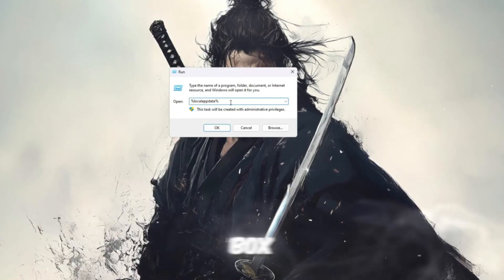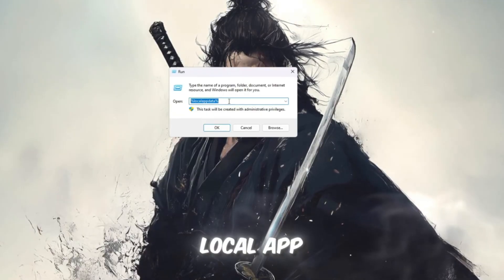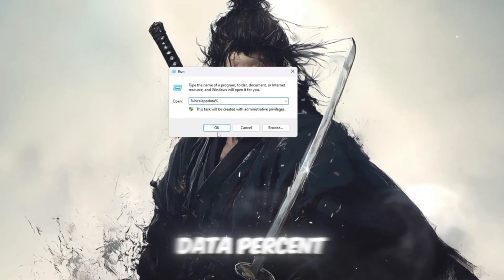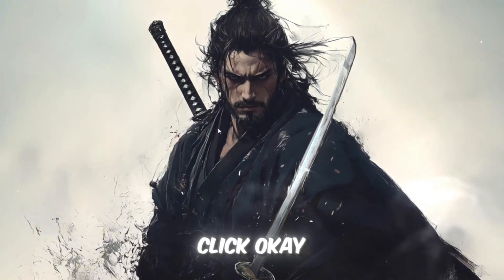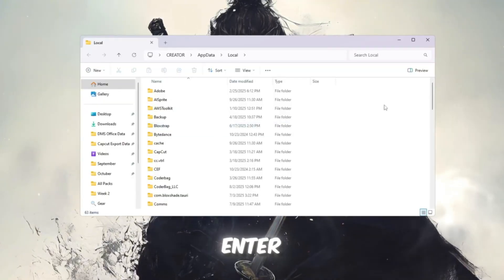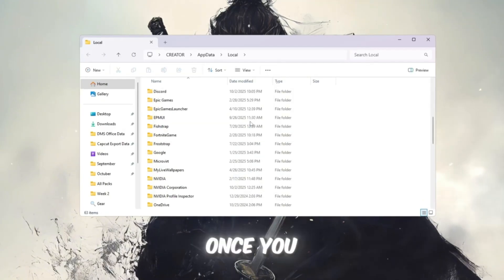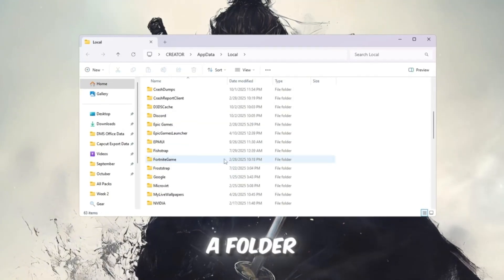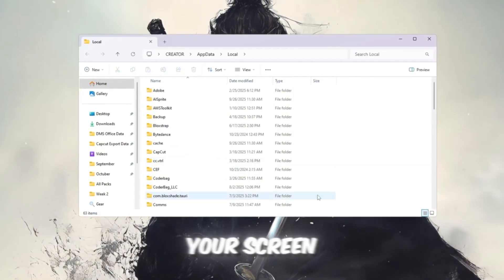Inside this box, type percent local app data percent, and then click OK or press Enter. Once you do this, a folder will open up on your screen.